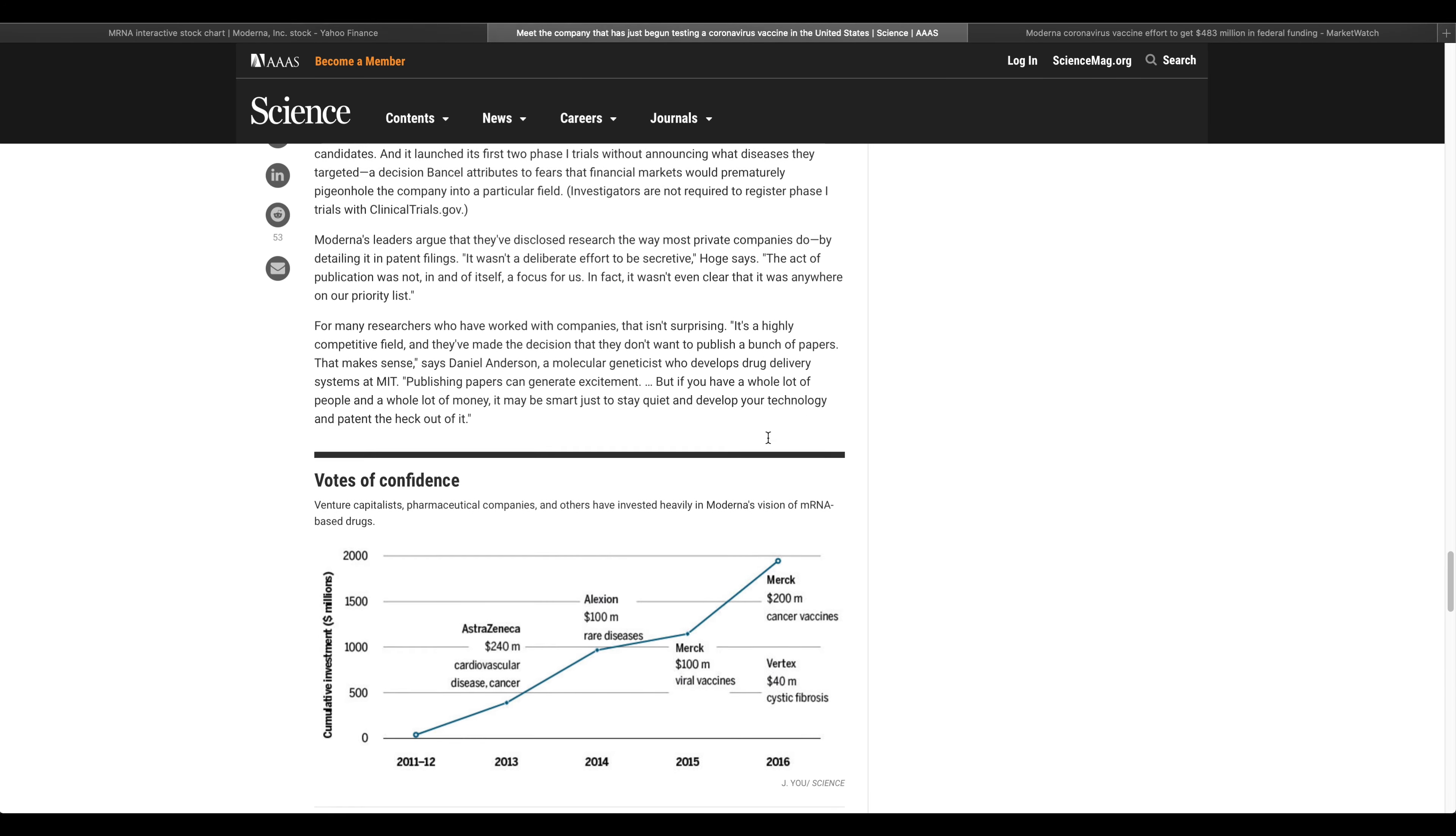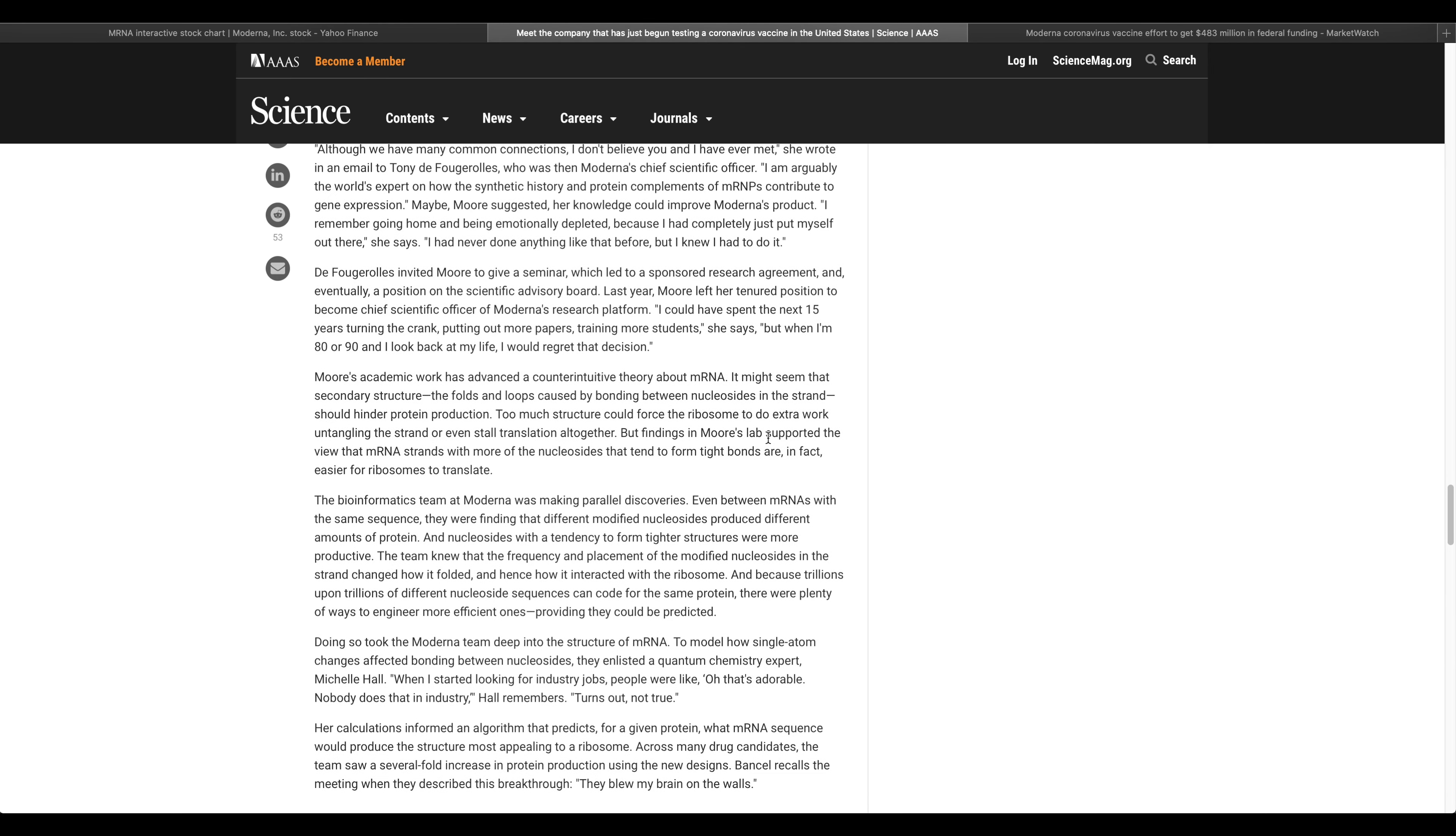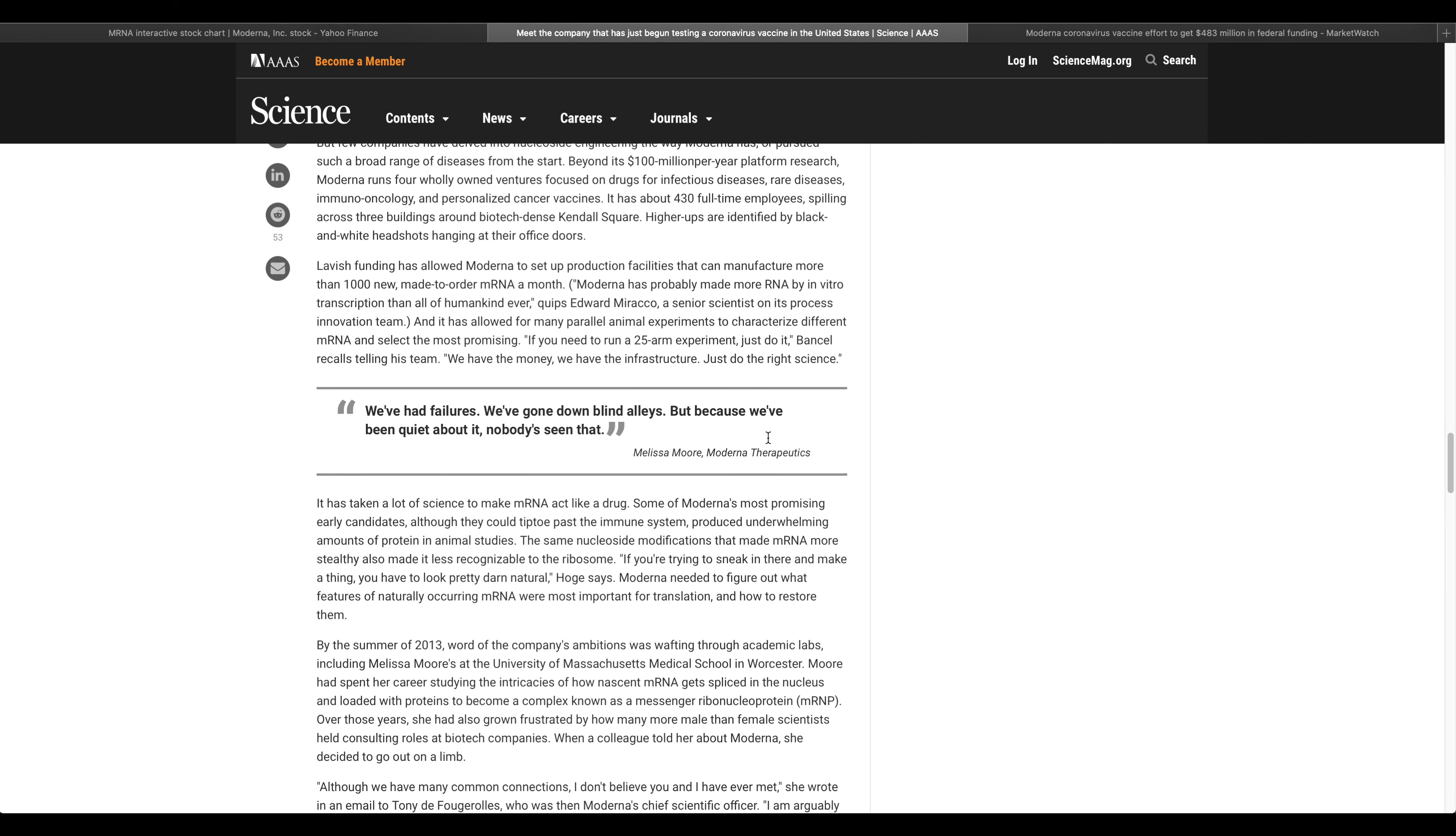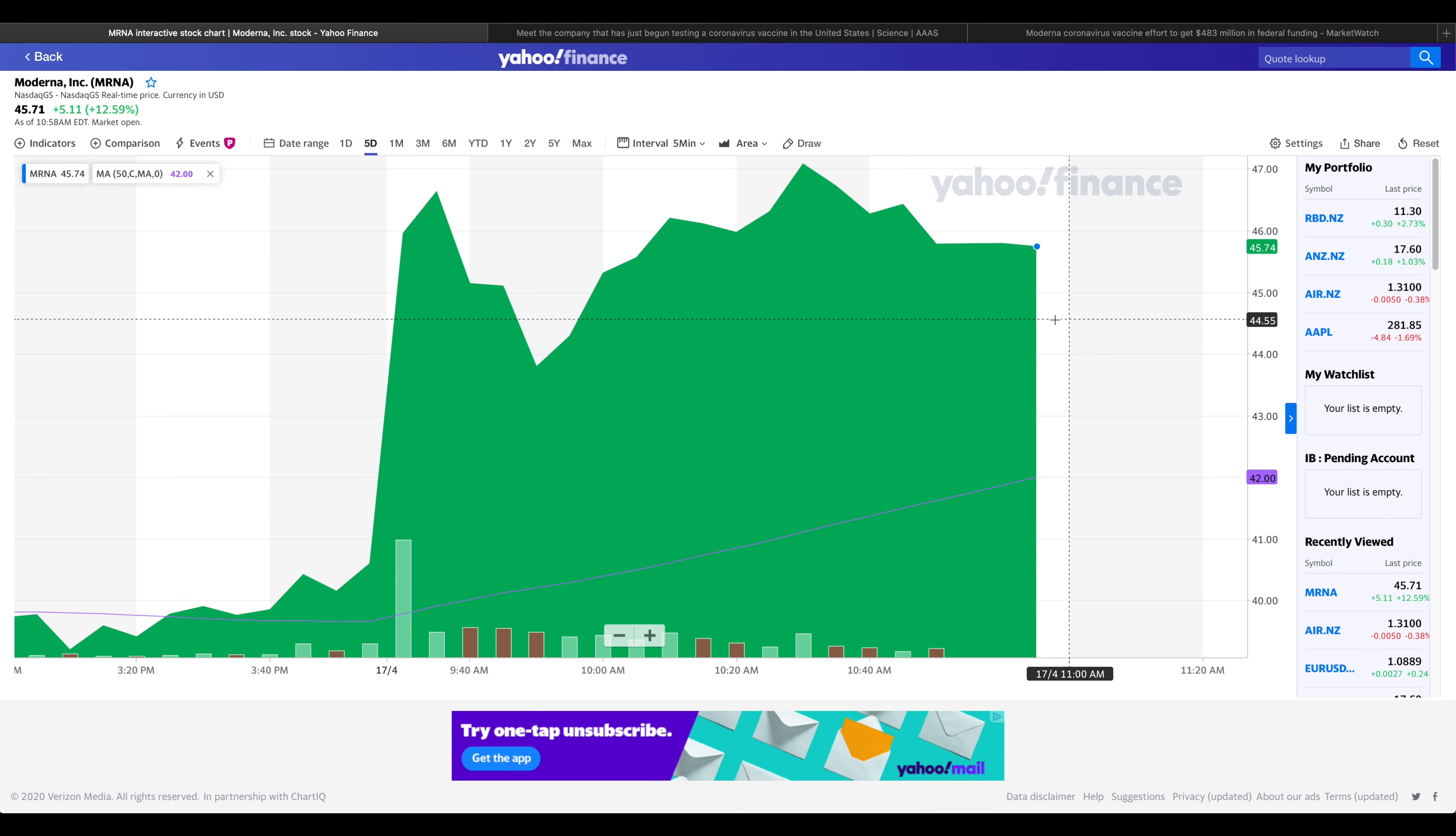With all this in action, shares of Moderna have spiked by 17% in the pre-market action on Friday morning, and the biotech shares are surging this morning in response to a $483 million award from the Biomedical Advanced Research and Development Authority, which is a division of the Office of the Assistant Secretary of Preparedness and Response within the US Department of Health and Human Services.